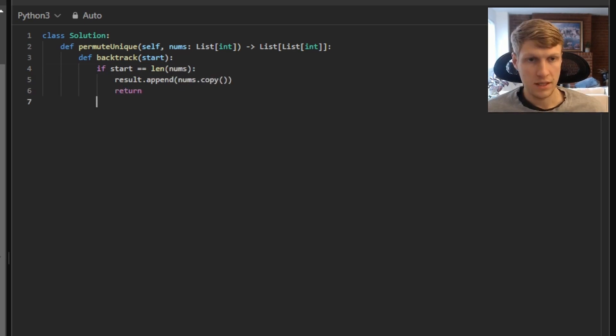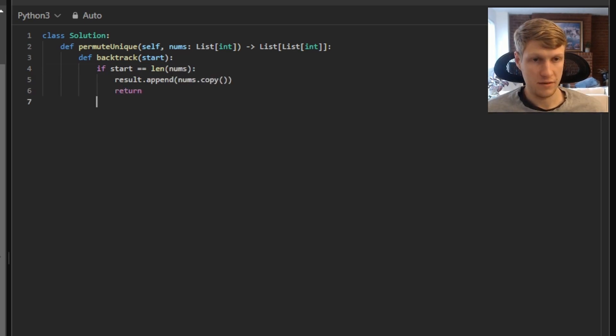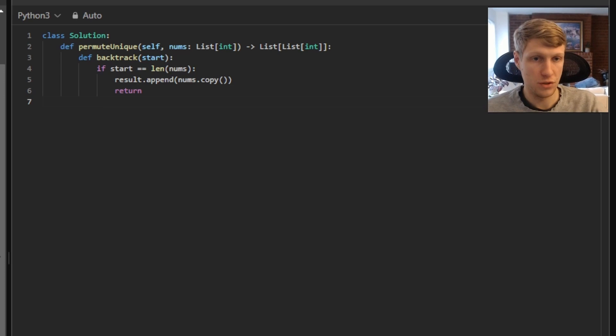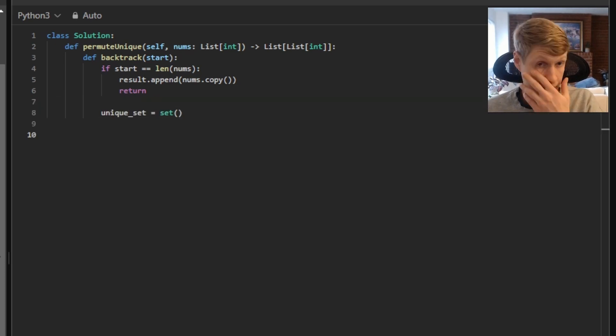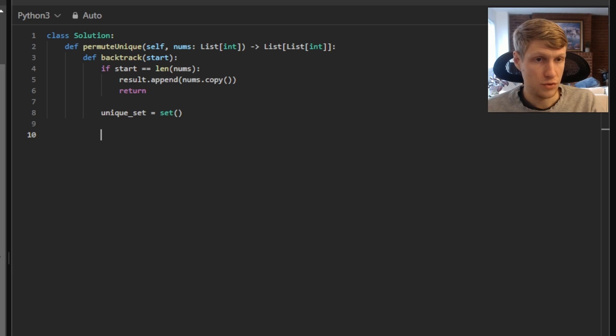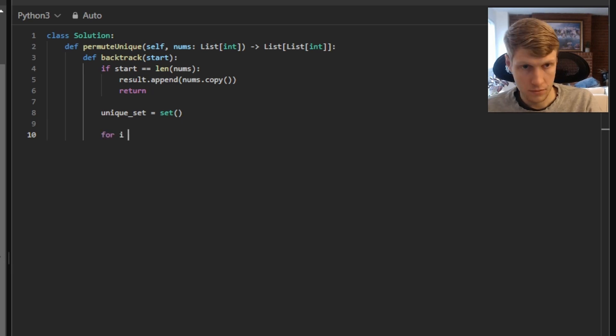Next we'll want to create our unique set variable. And this will be a set variable type that we'll use to make sure all of our permutations are unique. Next we'll want to loop through our nums list starting from our start value to the length of our nums list.